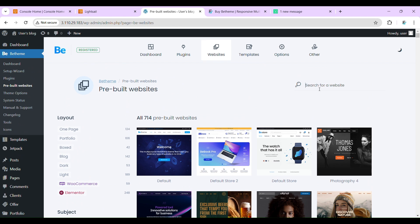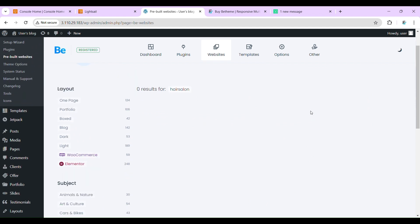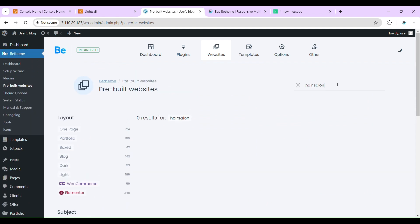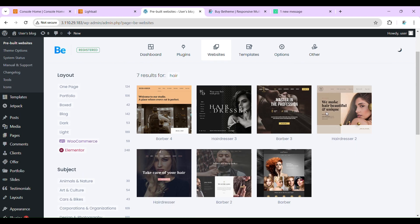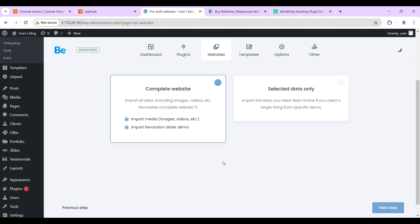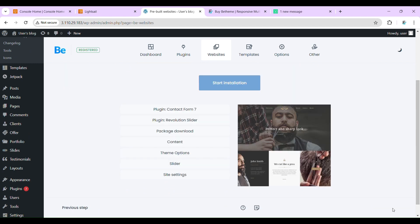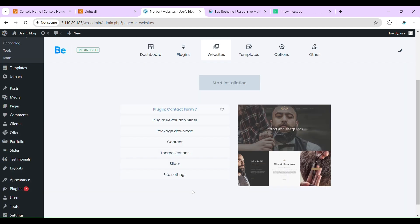And now, search here 'hair salon'. Let's import this one. Start installation. Skip. It can take around two to five minutes.